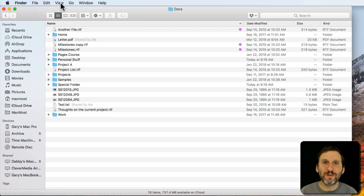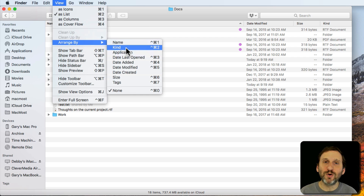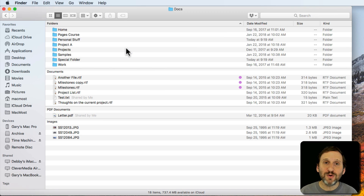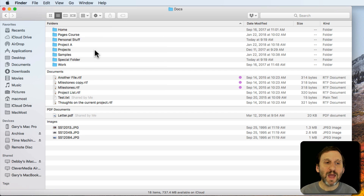Arrange By does something different. What it does when you select one of these options is group files together. So let's do Arrange By Kind. Notice now that everything is broken up into four groups: folders, documents, PDF documents, and images. Inside each group, things are sorted alphabetically.